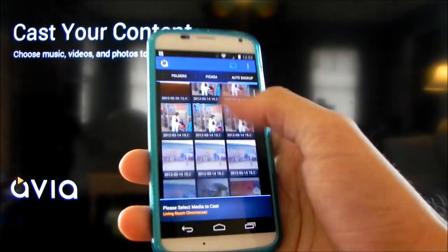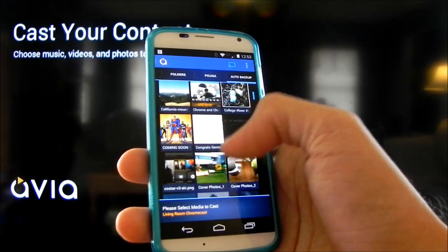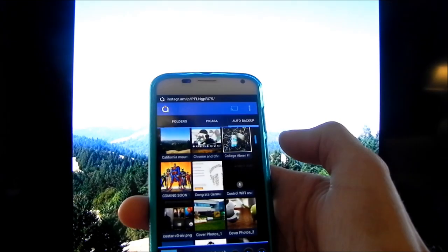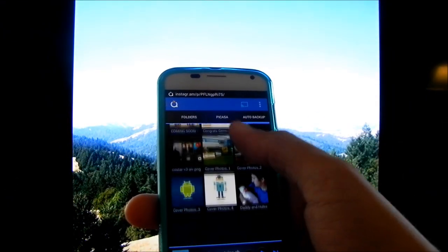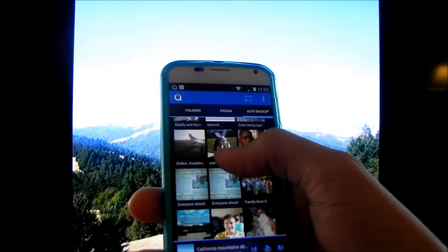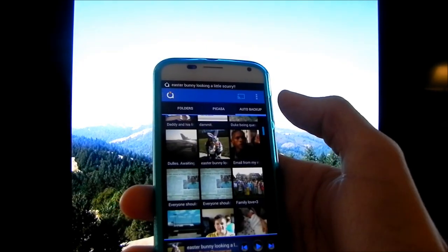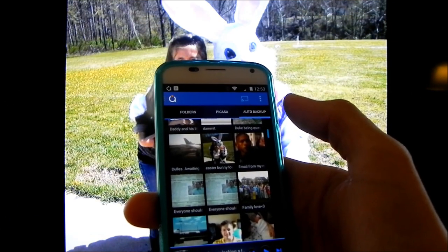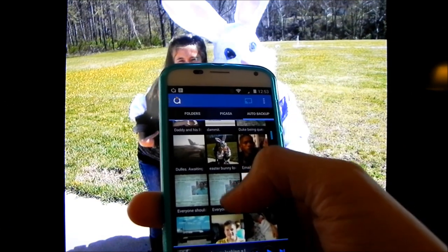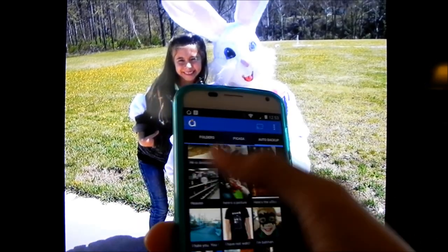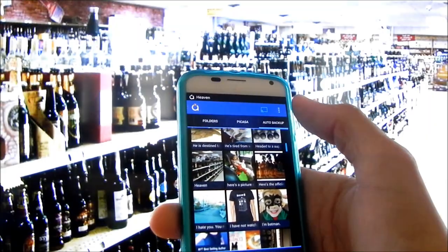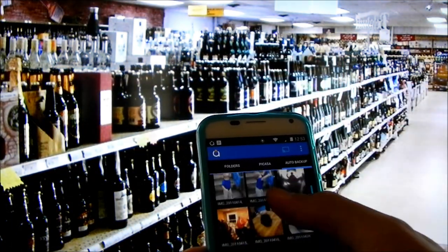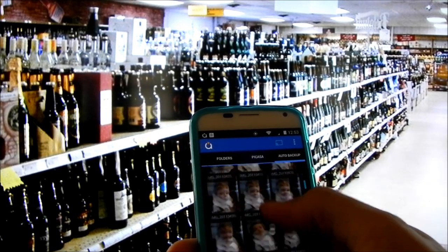What should we cast? Let's cast a picture of the California mountains I took while in San Francisco. There's that picture. Going down — here's a picture of the Easter bunny with my nieces and my son. Here's some beer. And all sorts of pictures of my kids.